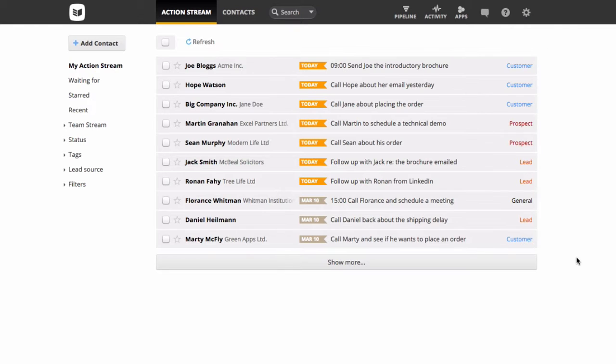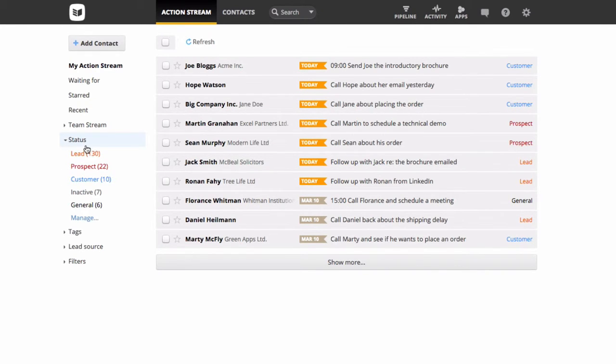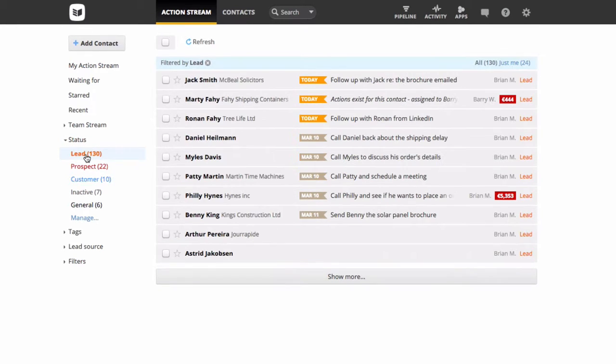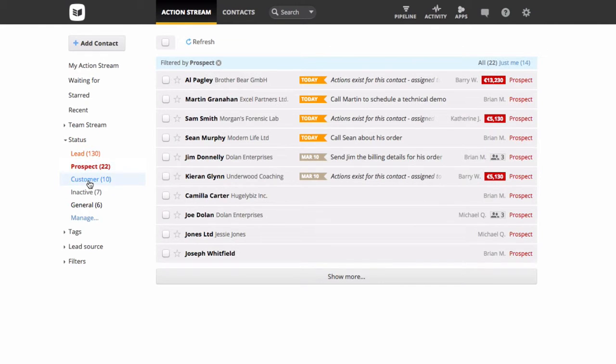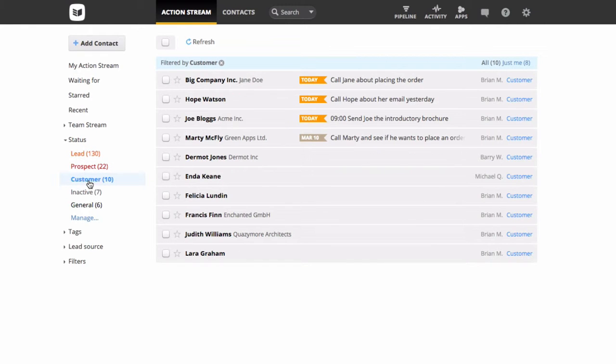Status labels help you to set up a workflow for managing your contacts, offering a quick way to filter through them as well as to monitor their progression through your sales funnel.